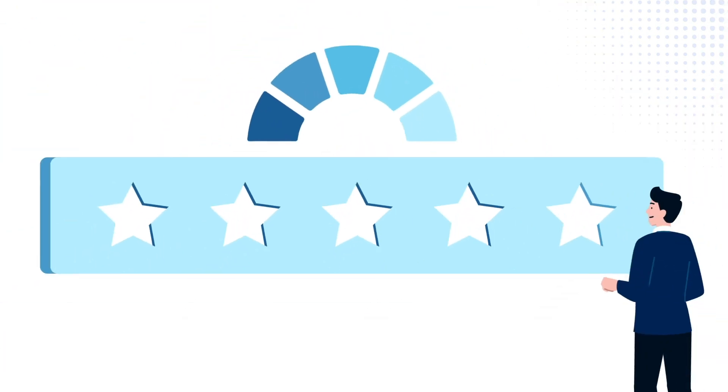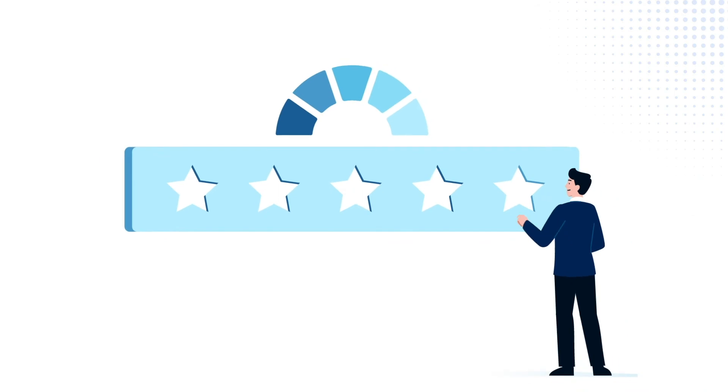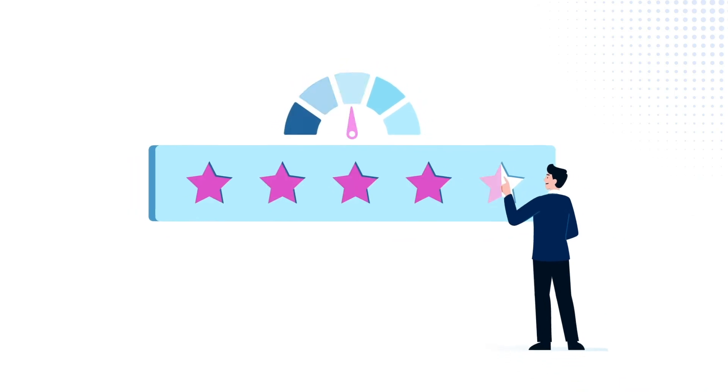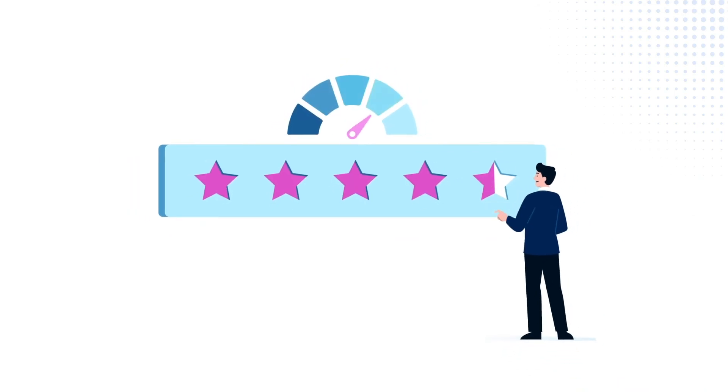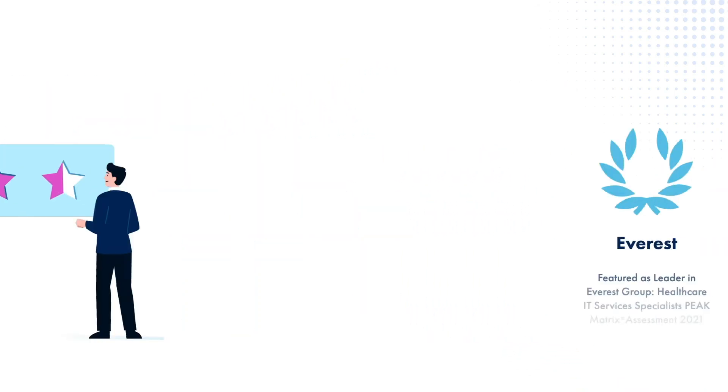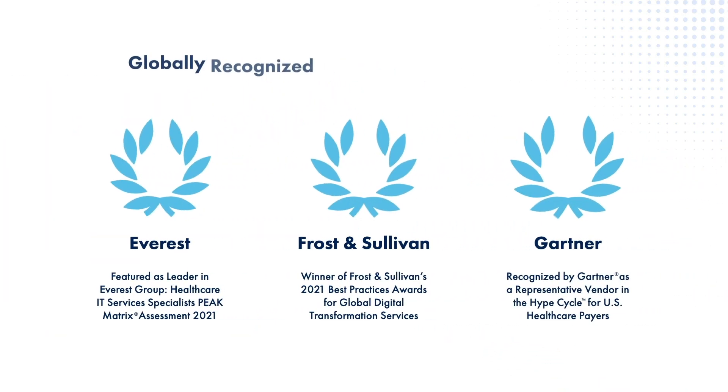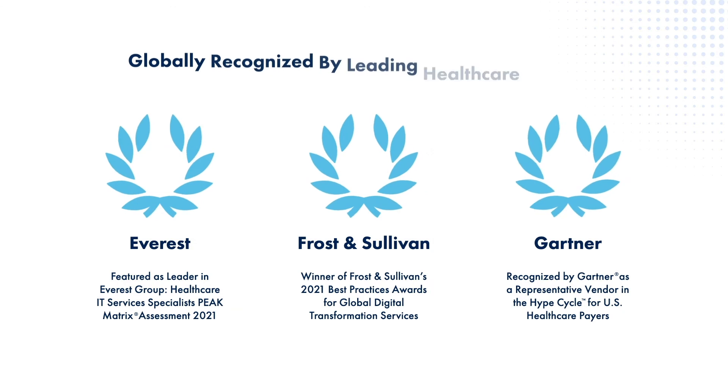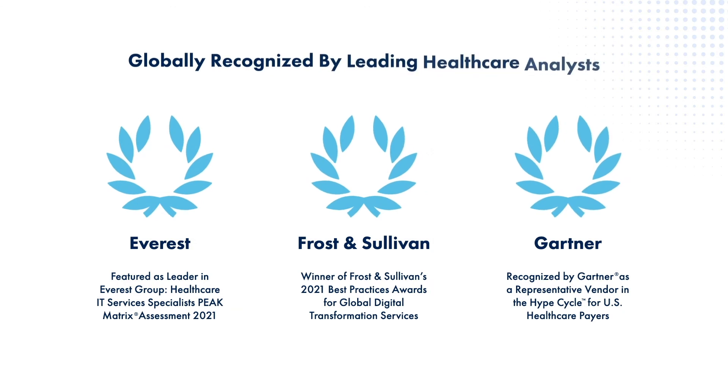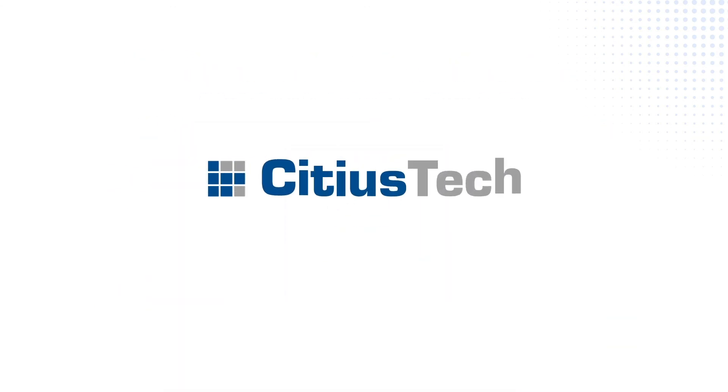It's why our clients give us satisfaction scores of 4.5 out of 5, and we've been globally recognized by leading healthcare analysts. Realize healthcare's future with Sidious Tech.